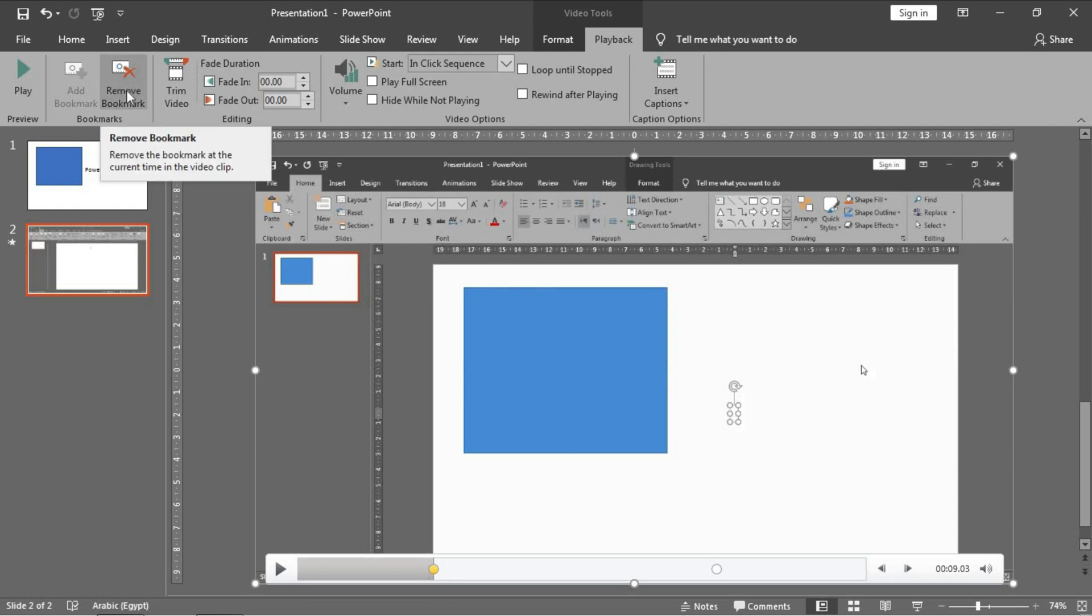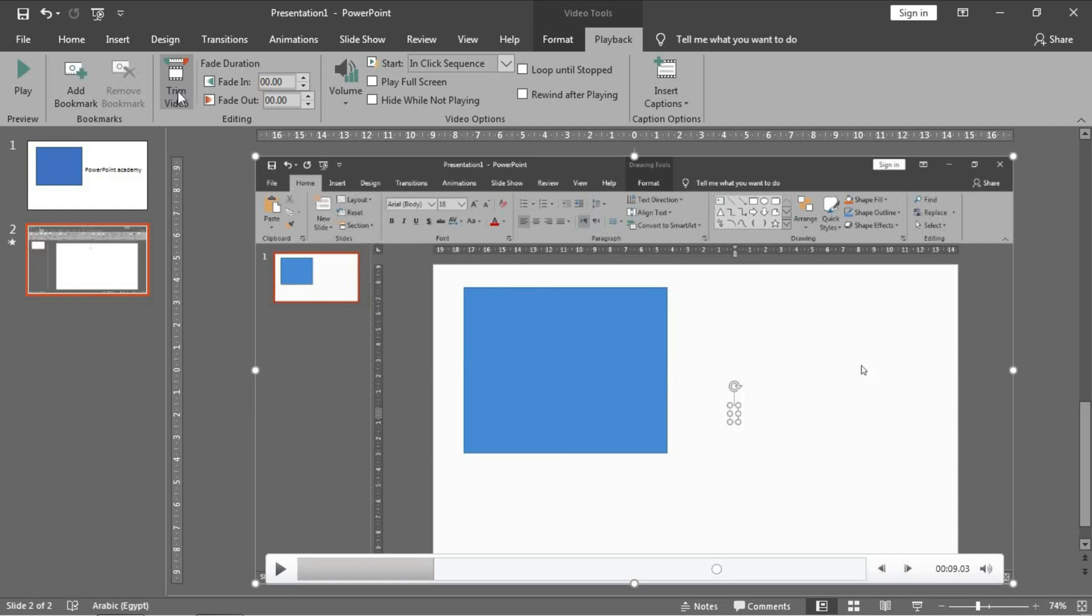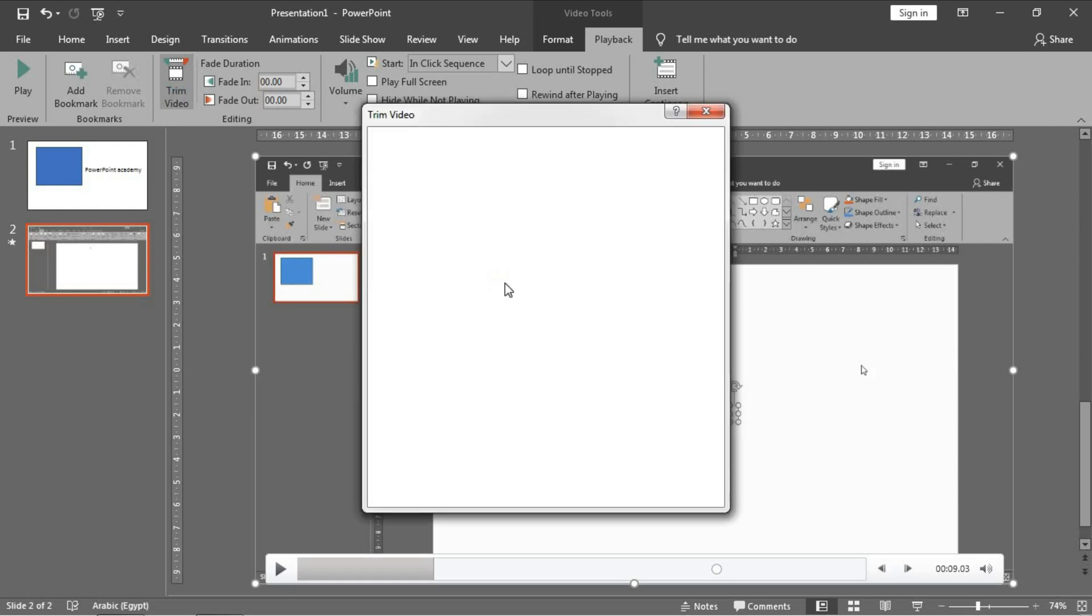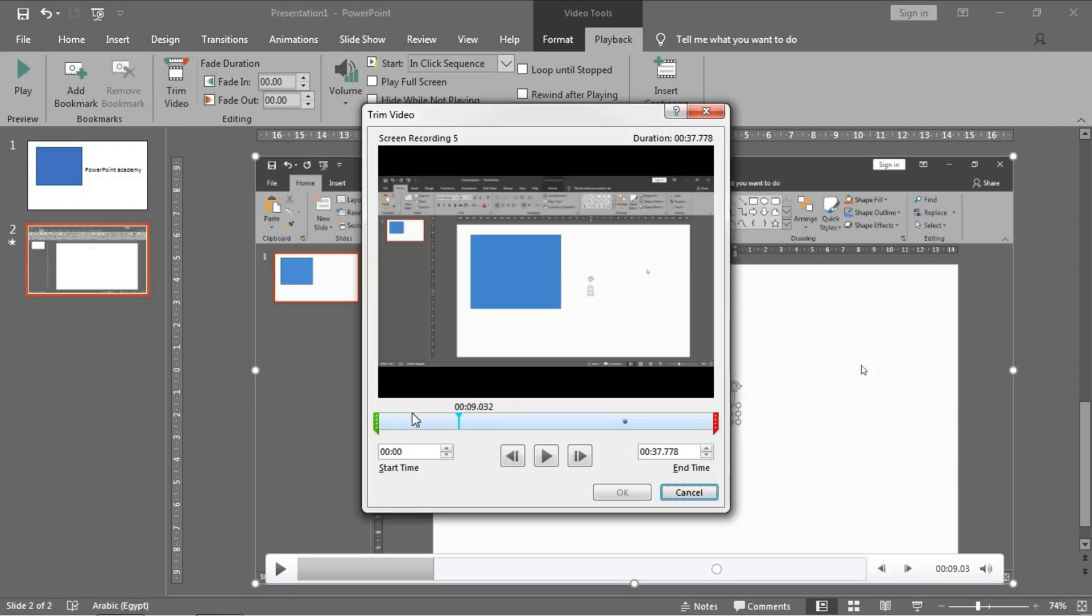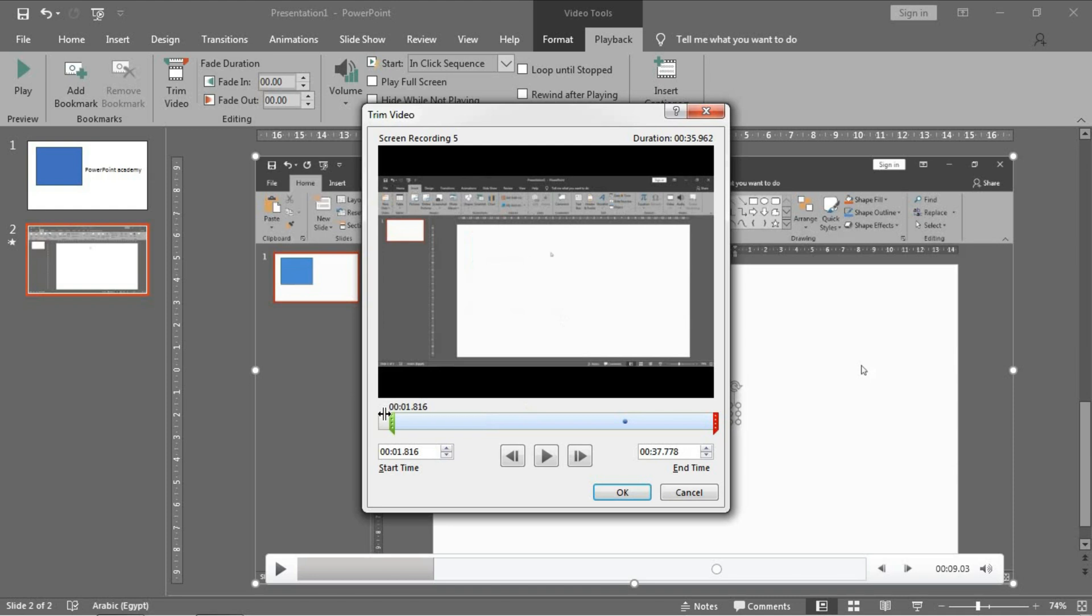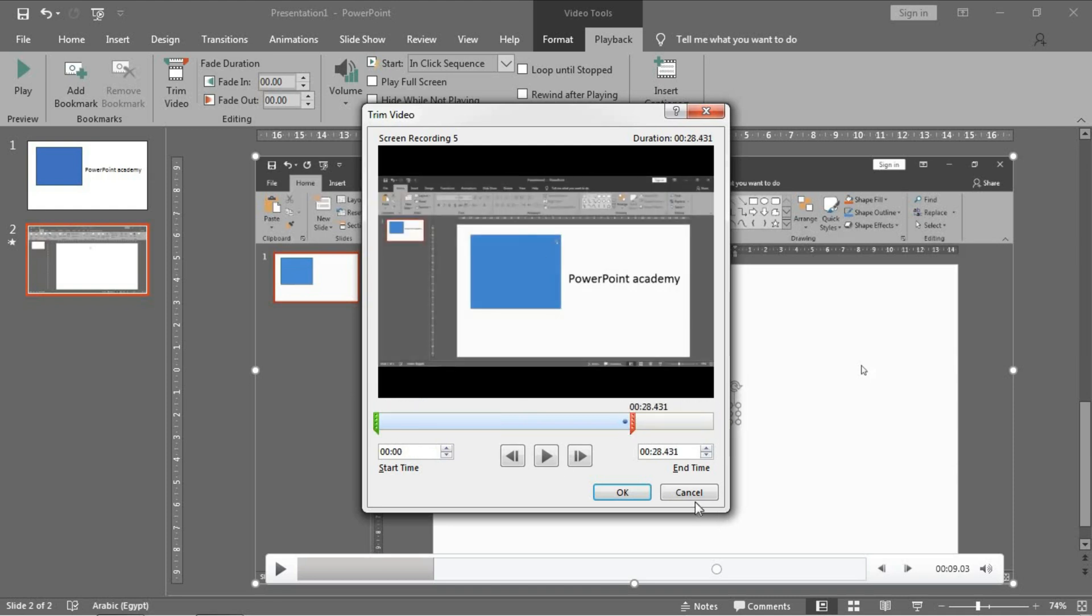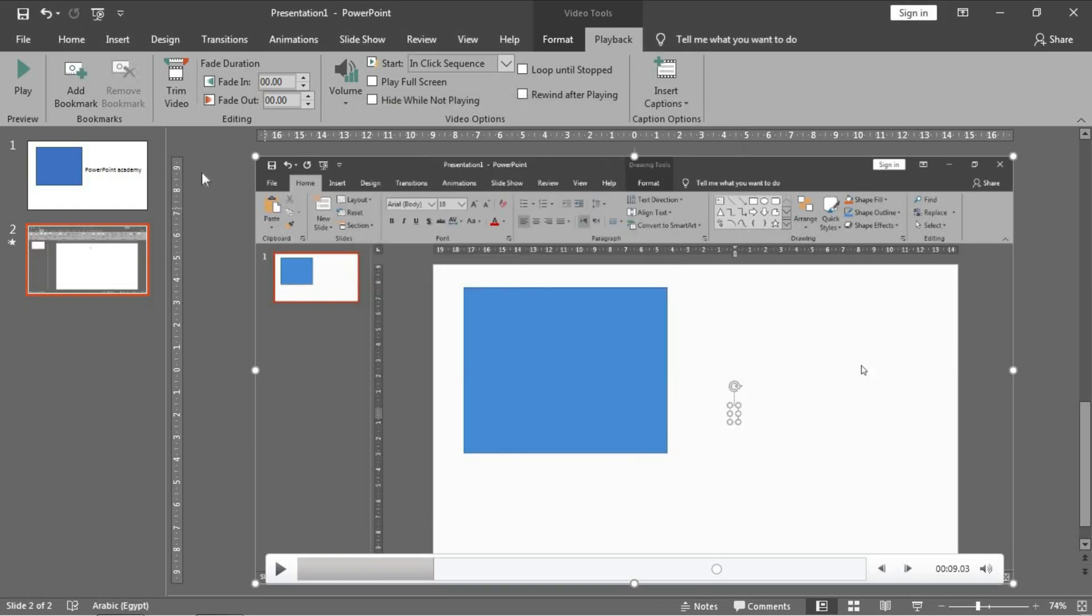Trim Video to trim the length of the video, I mean from the start and from the end, and after this click on OK.